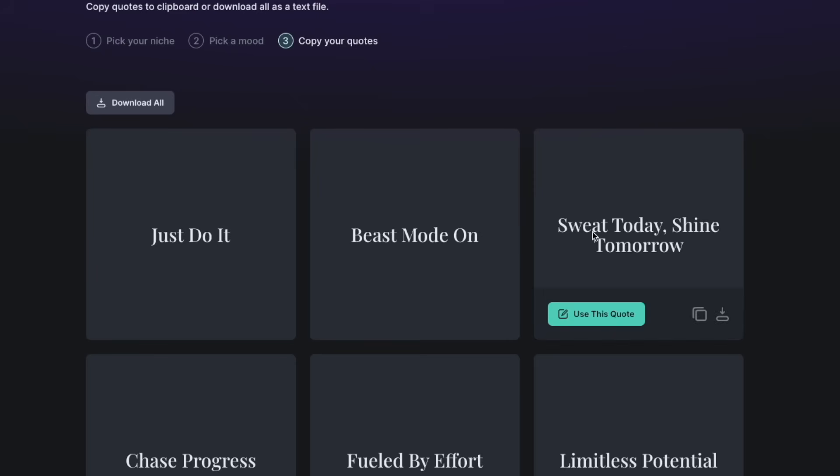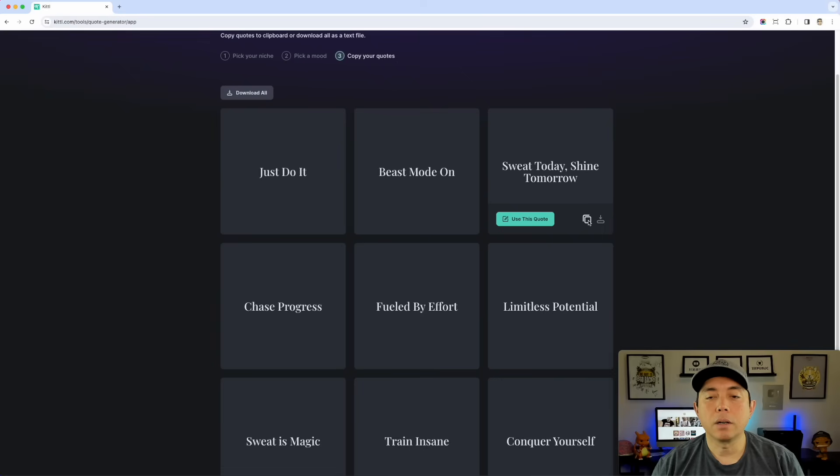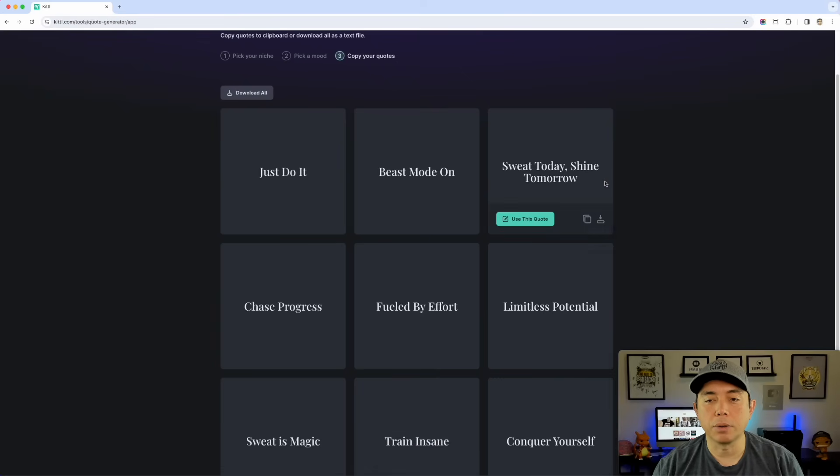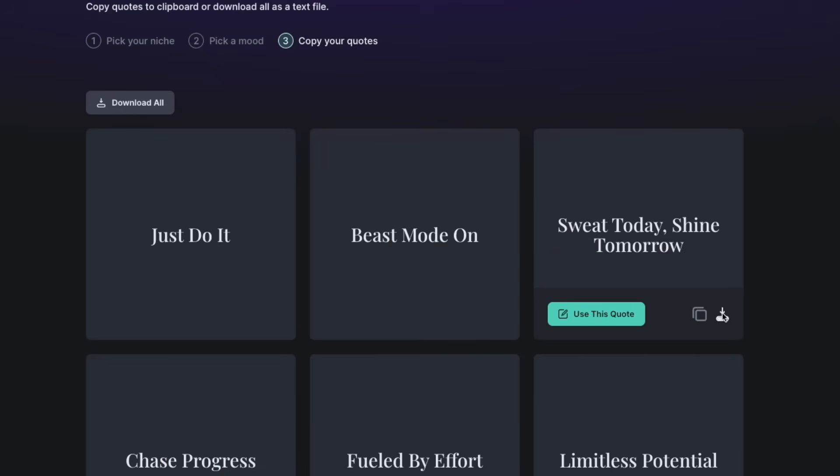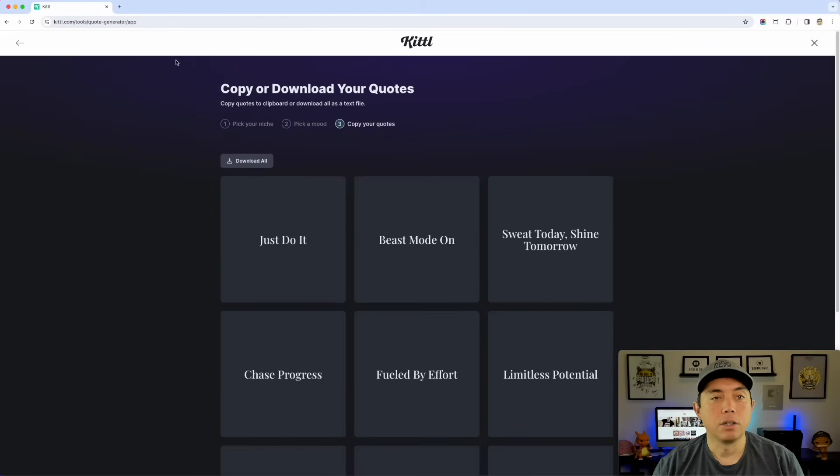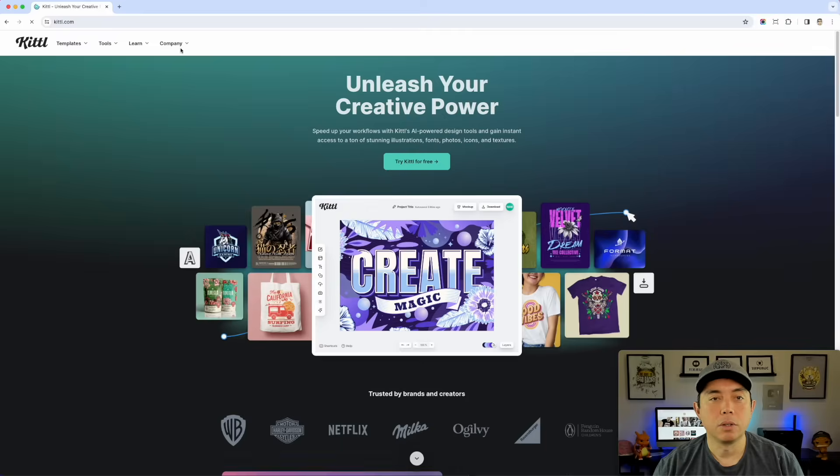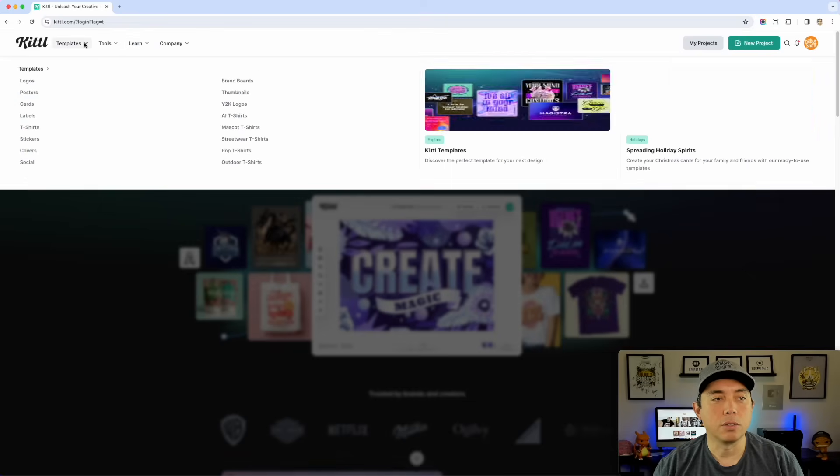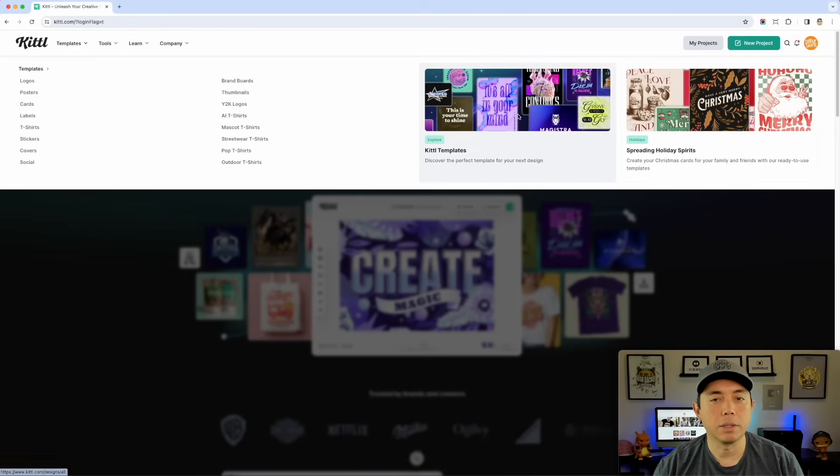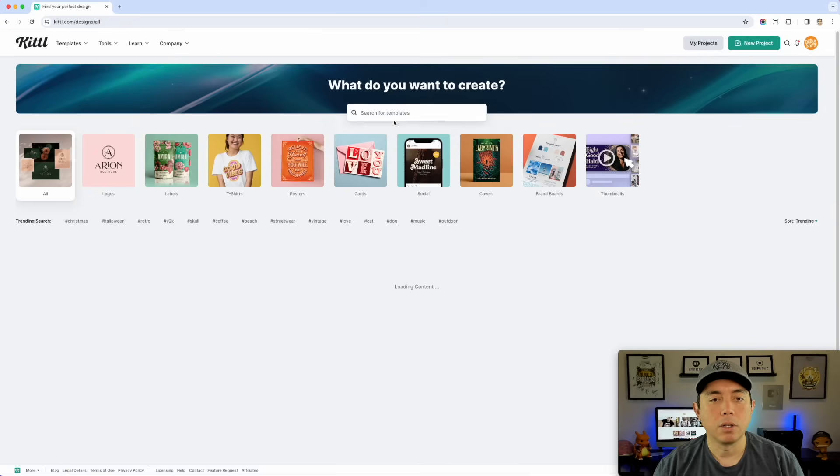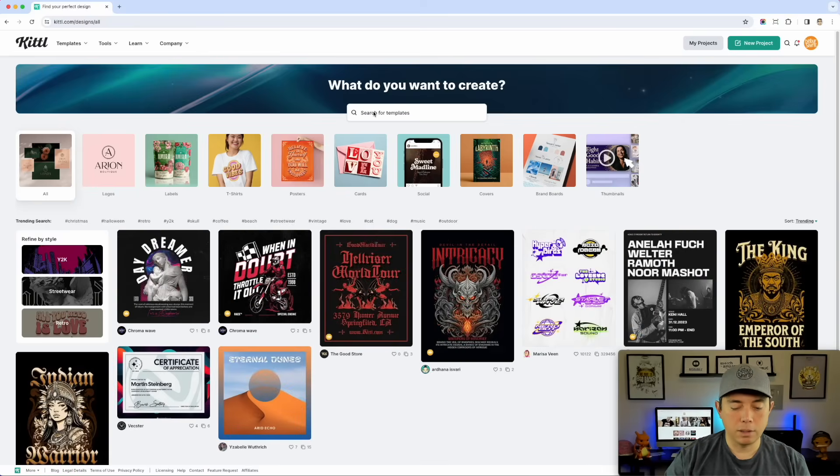So let's do one of the longer ones. I like this one. Sweat today, shine tomorrow. That's great. I can use this quote and it will open up one, but we're going to use one of the templates so I'm not going to do that. We can see quote copied to clipboard. We just need to remember sweat today, shine tomorrow and let's go back to Kittle and let's go back to the templates.